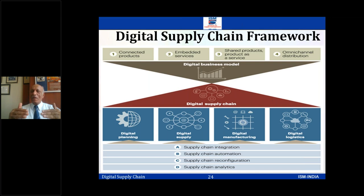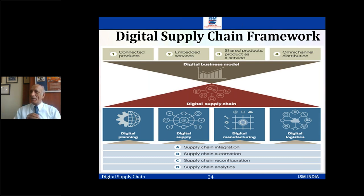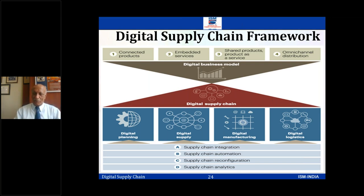Once we have moved to this level, we come to the digital supply chain. The next level is the digital business model — the products need to be connected, product and services with embedded services behind them. Products connected and service, omni-channel distribution — you've got different ways of distributing: warehouse, store, online. The different omni-channel distributions are there.